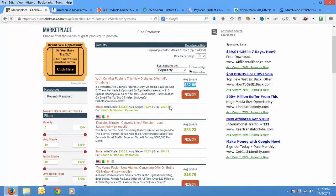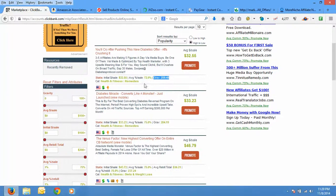So this gravity means the number of affiliates that are promoting it successfully right now, that is in the last week how many affiliates have promoted it successfully. Initial dollars per sale means the amount of money you make for initial sale and its average percentage per sale, that is about 72%.